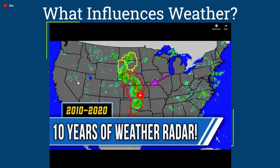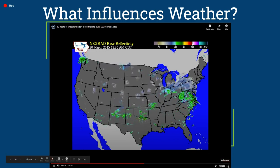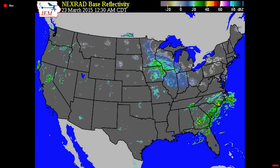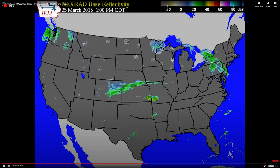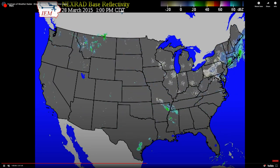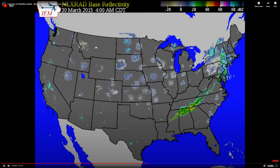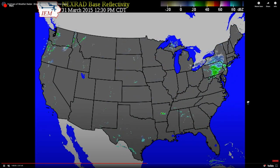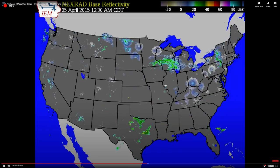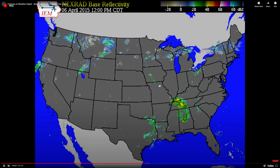So what influences weather? I wanted to start with this video that I think is pretty cool — it is a video of 10 years of weather radar. I'm going to go full screen so you can see the United States, and all the things popping up on radar are the different storms that have happened over the past 10 years. Right now you can see the timestamp at the top — it's the 29th of March, 2015. The red and yellow boxes that pop up on screen indicate severe thunderstorm watches and tornado watches.